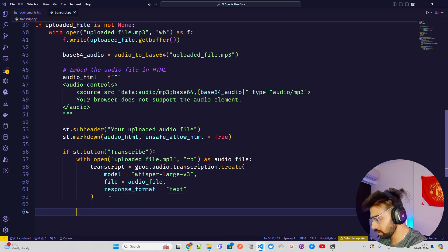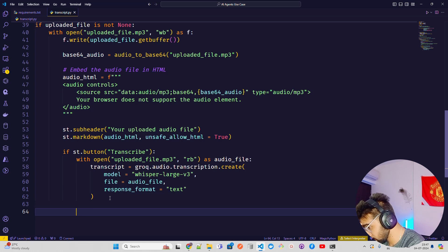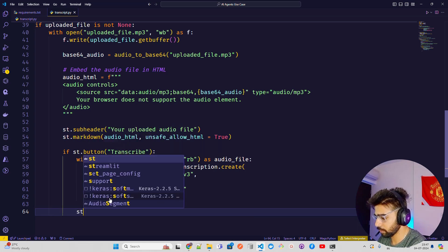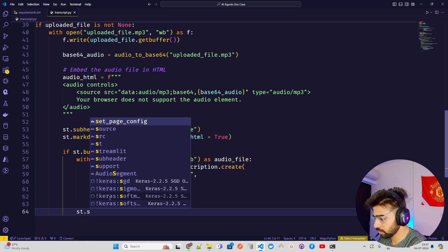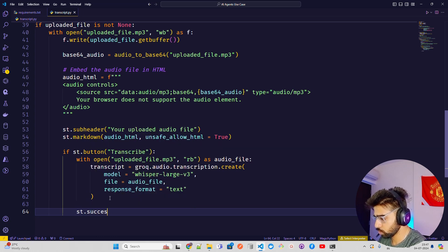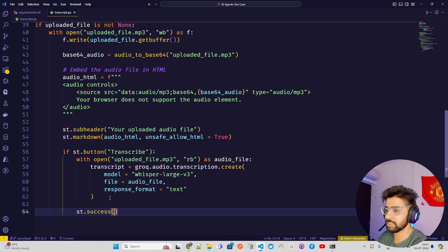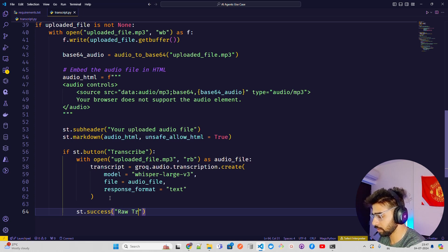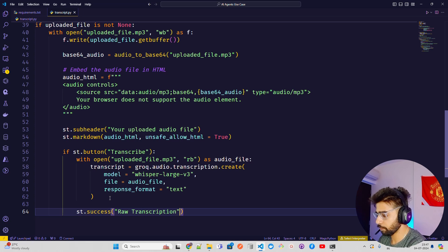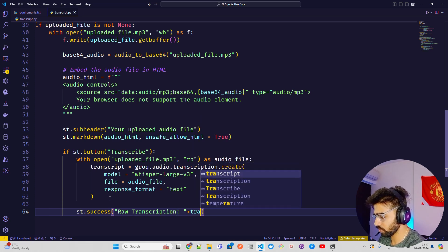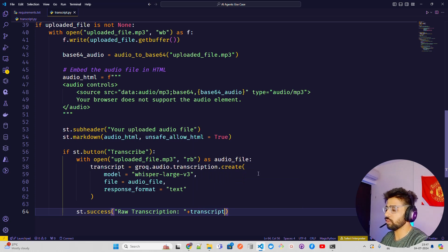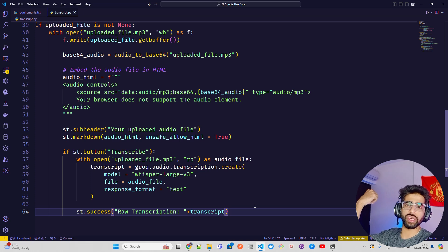After getting the transcription, I use st.success to display it. Inside success, I pass the raw transcription string using the transcript variable that stores the result. This will display the raw transcription on screen.